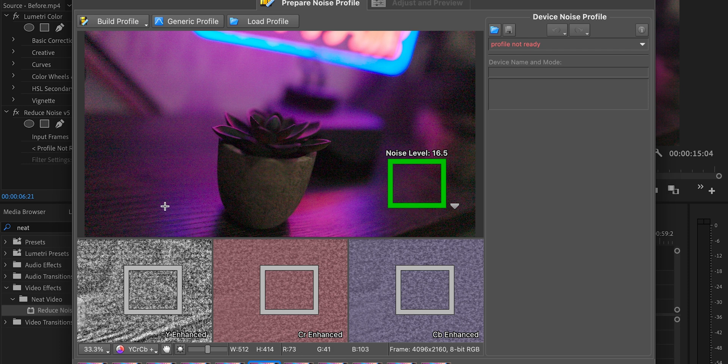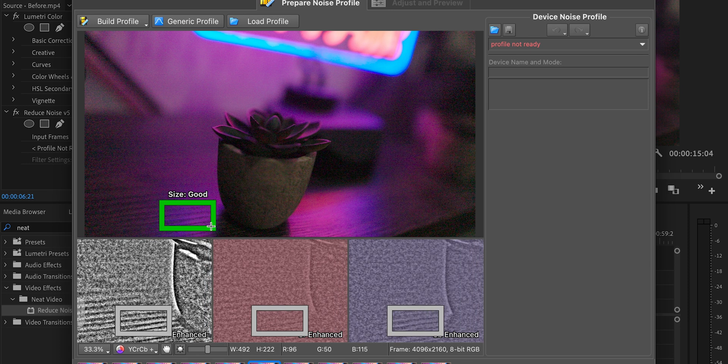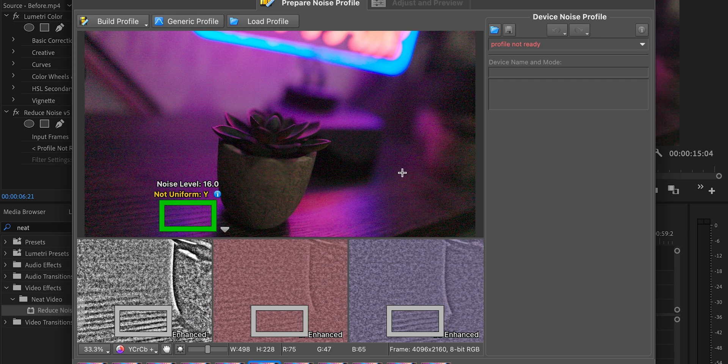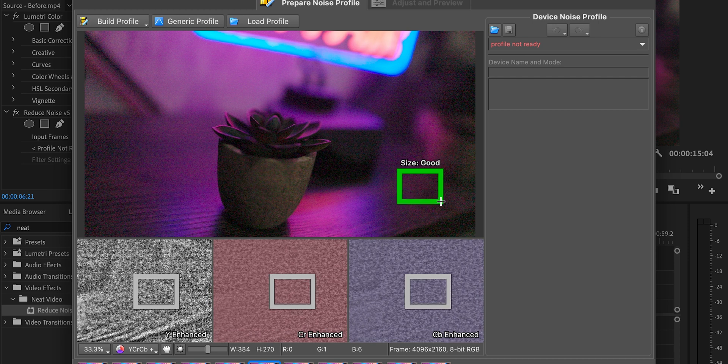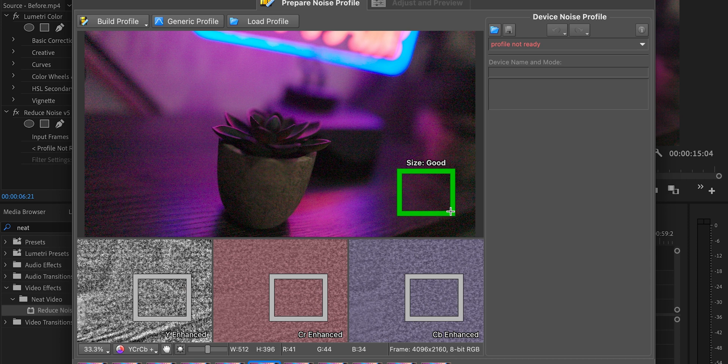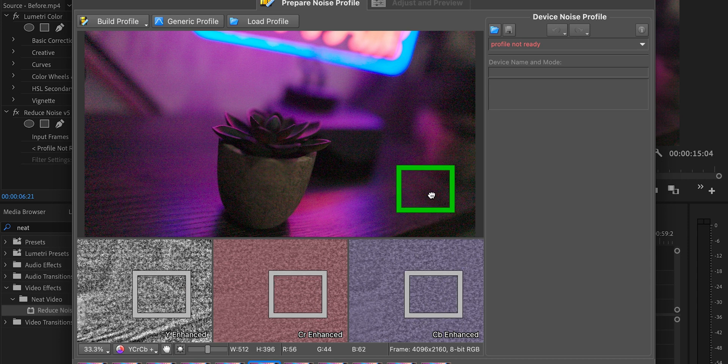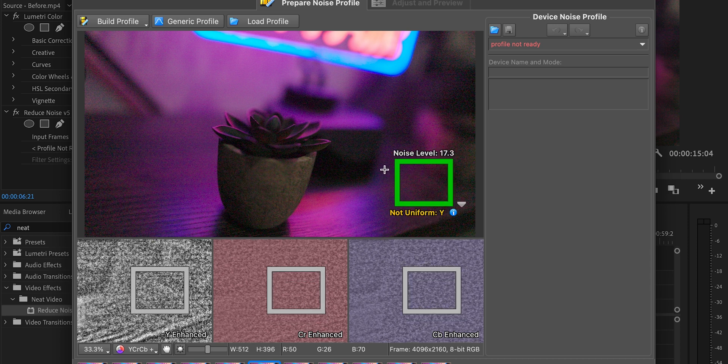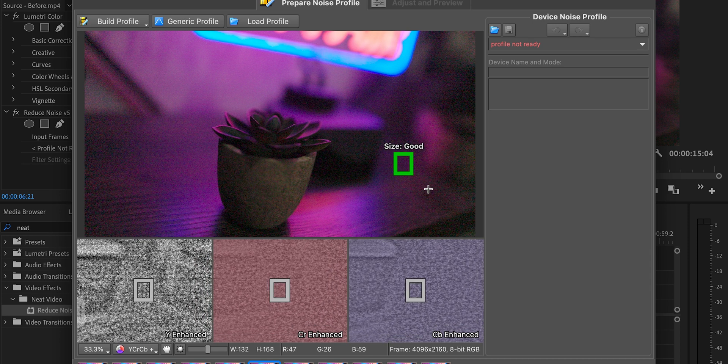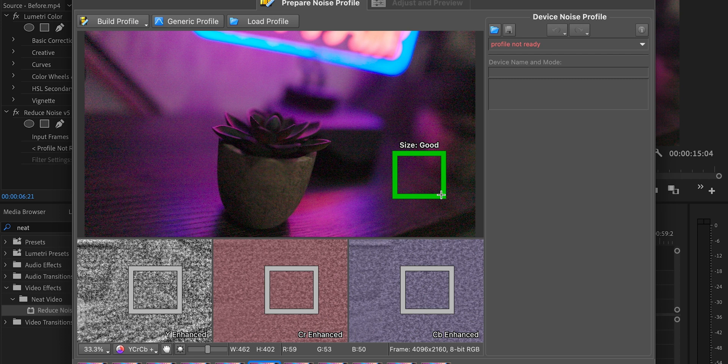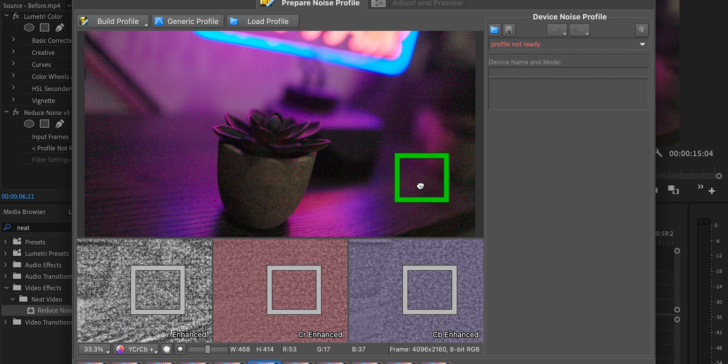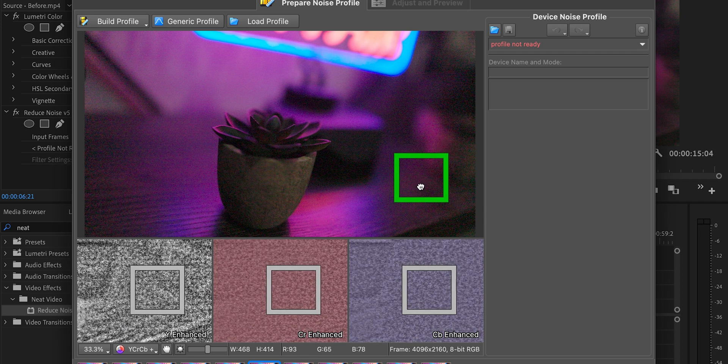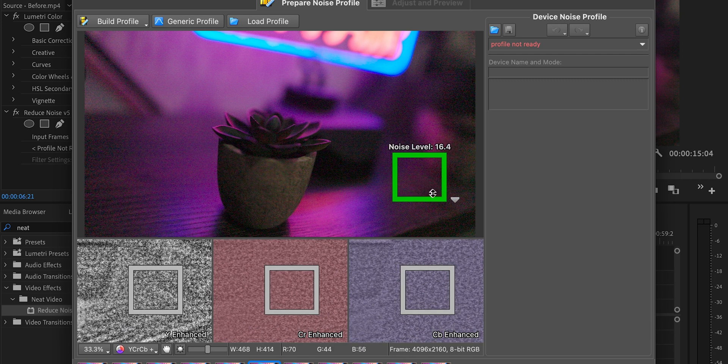By the way, if you do try to pick an area that's not uniform, it's going to tell you. So that's helpful as well. But you want to help the software do its job as best as you possibly can. Again, see that says that's not uniform. Pick a little bit of a smaller place. 16.7, 16.4. That should work.